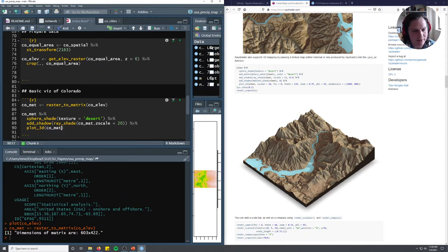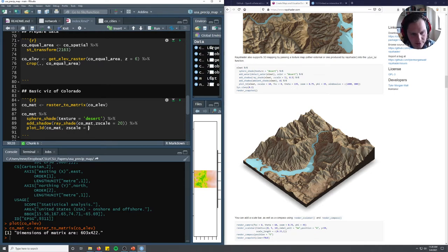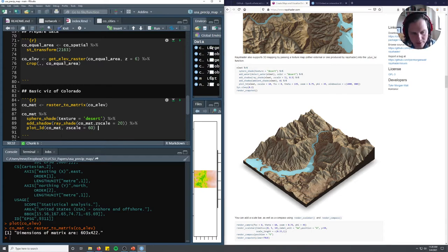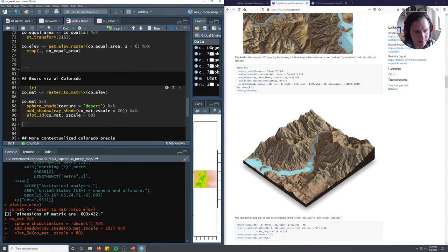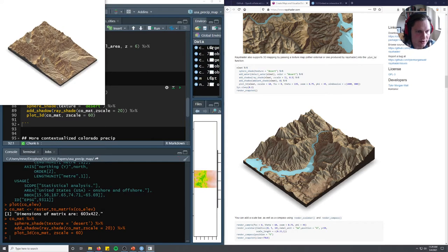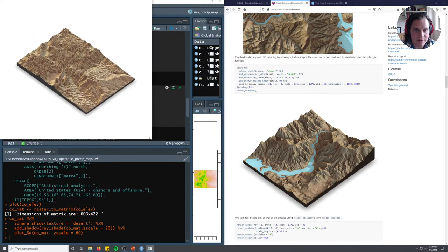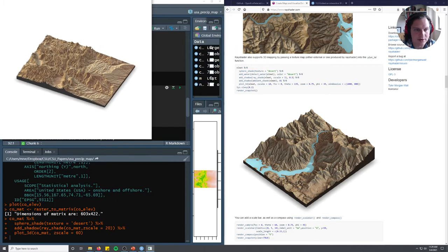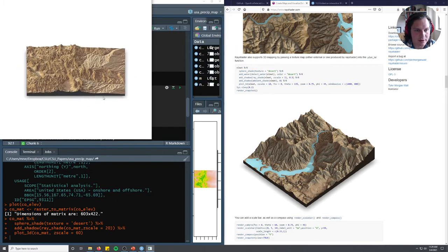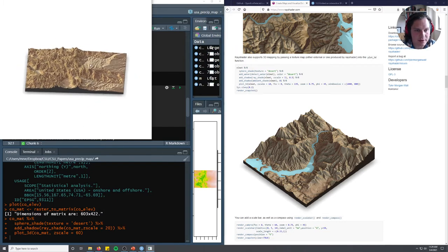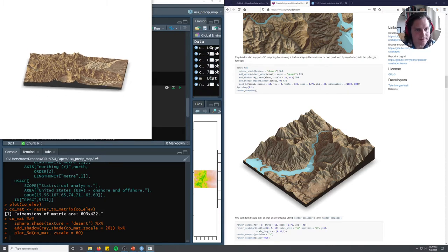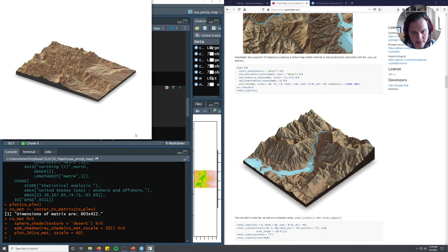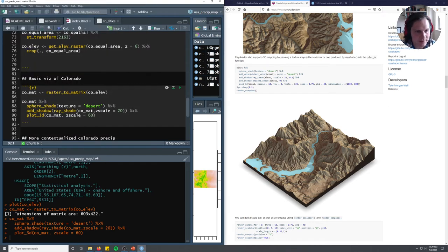Now we're going to do plot_3D co-mat and give it a Z scale of 60. I'm only doing this because I messed around with it earlier and thought that looked nice. We're not going to mess with any of the field of view. Now we'll have a really basic visualization of Colorado's elevation data. We can make this bigger and zoom around. That's Colorado. Denver's up here, Fort Collins is up here, Pueblo's down here, and Fruita and other things are out here. This is a pretty basic map.